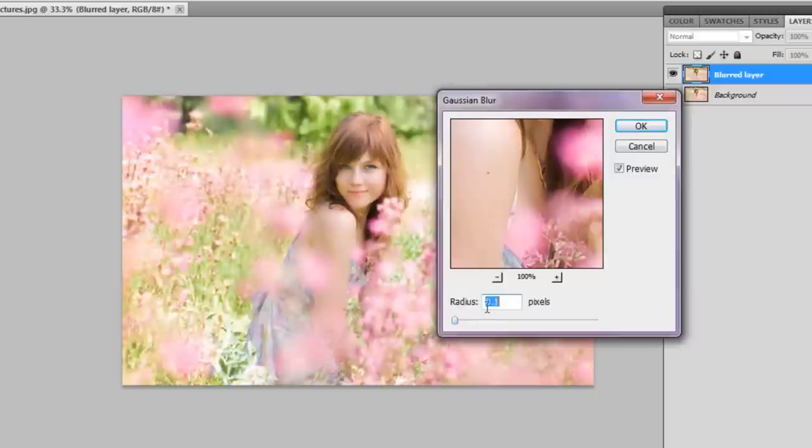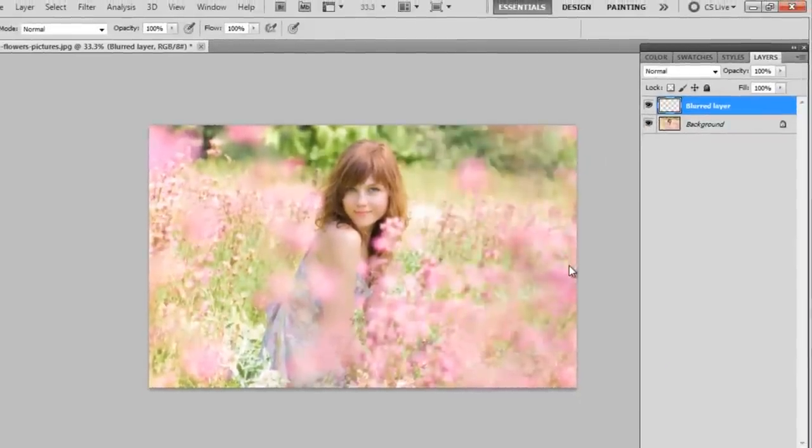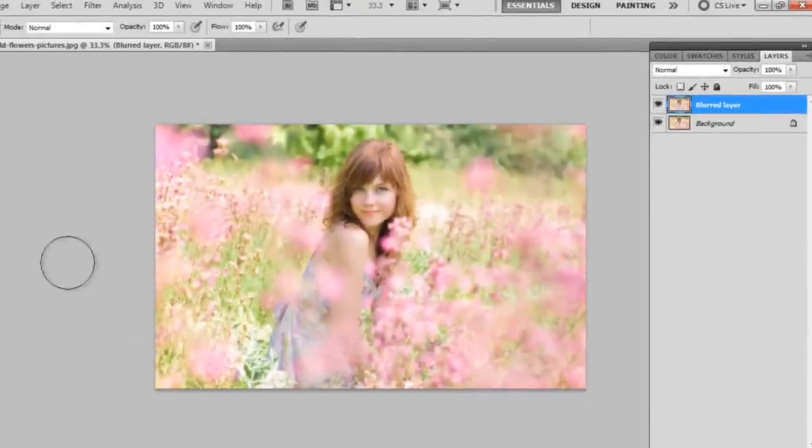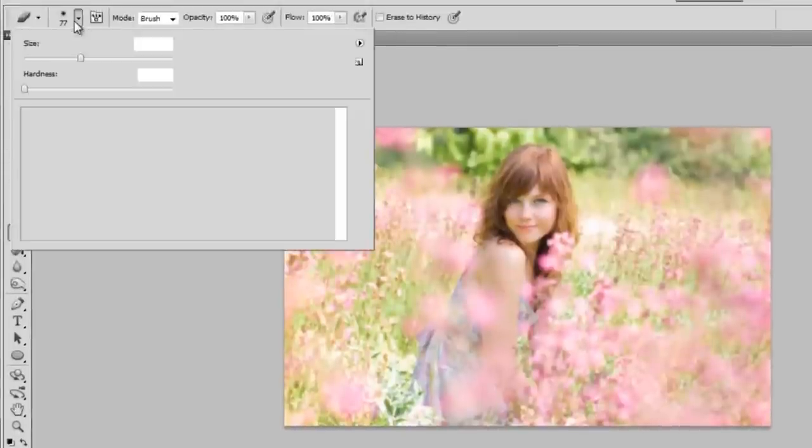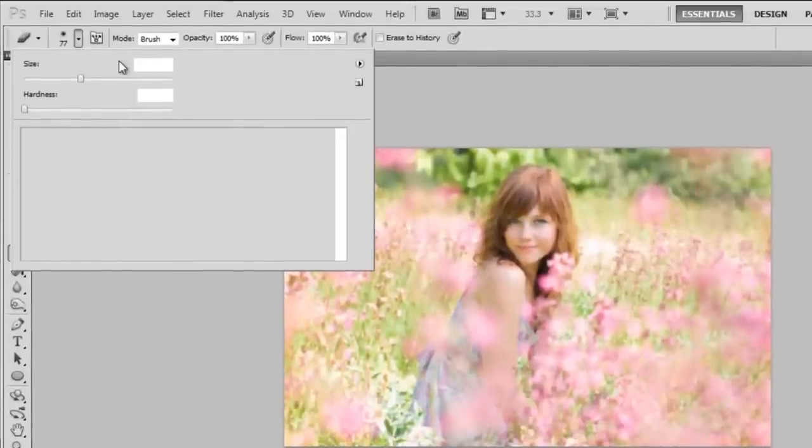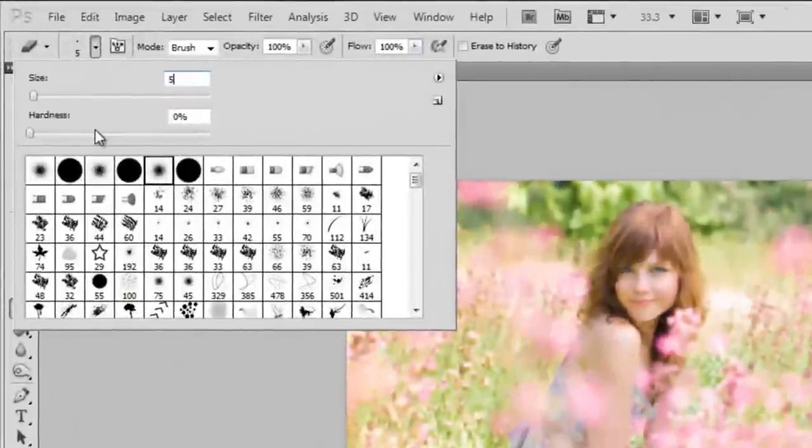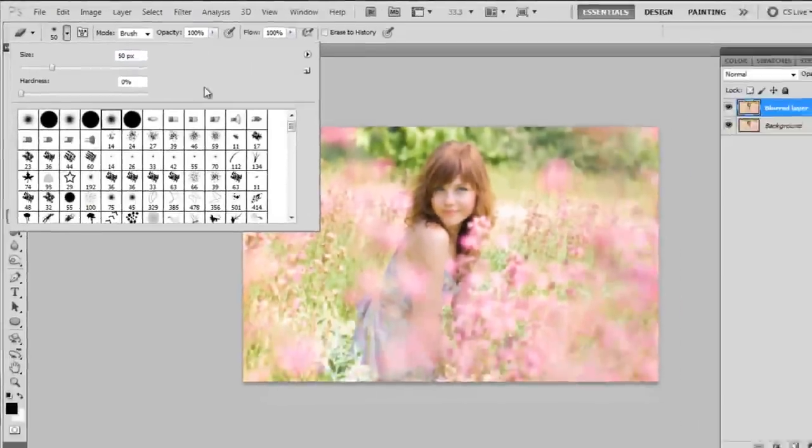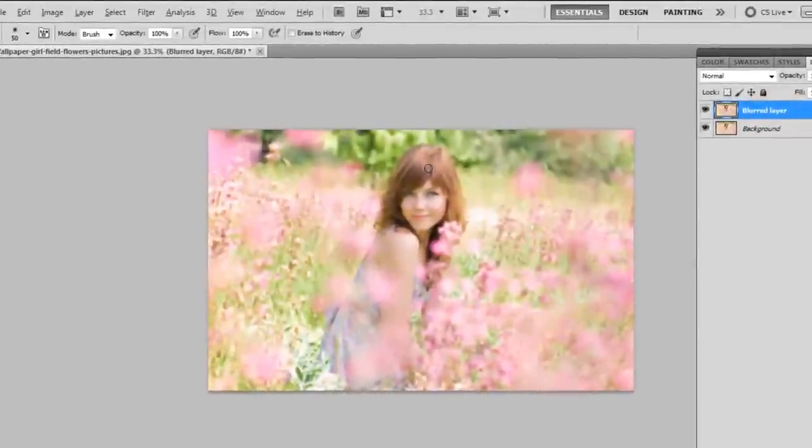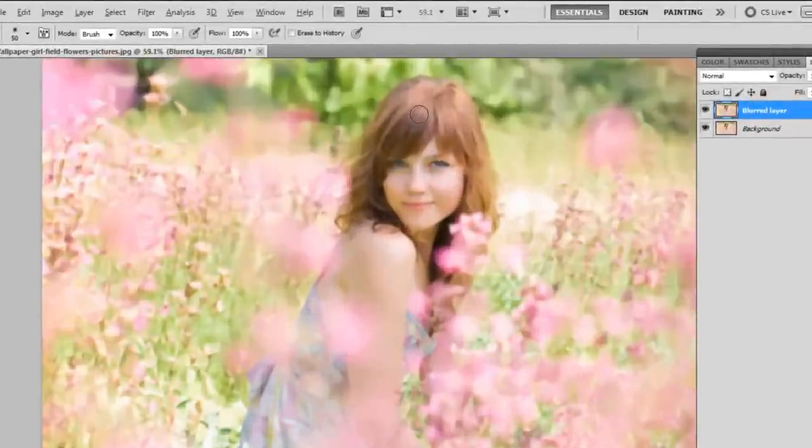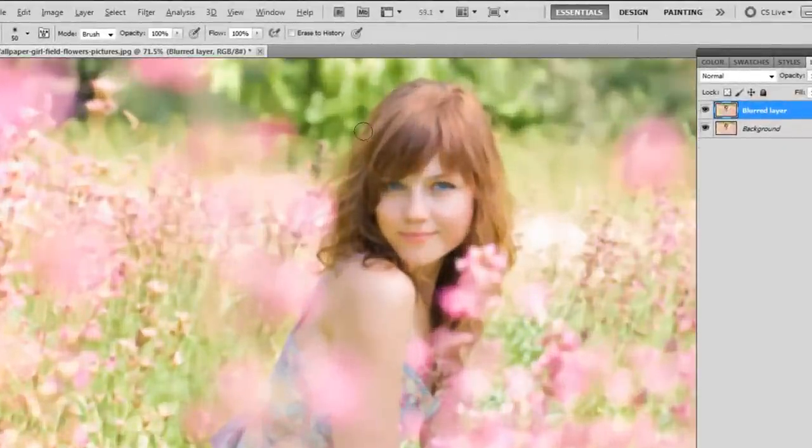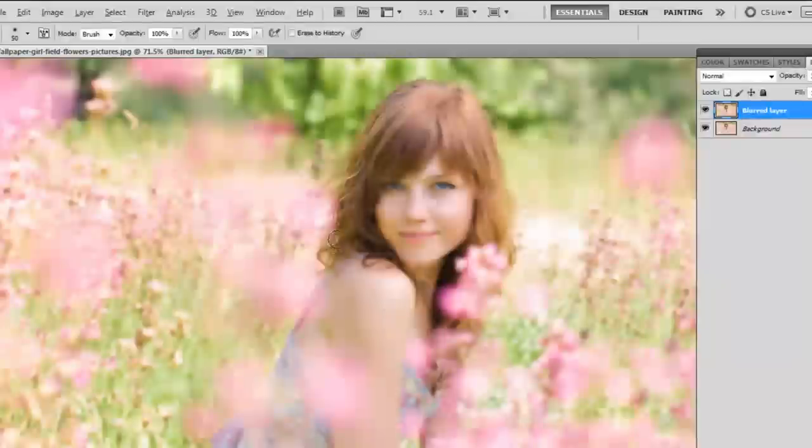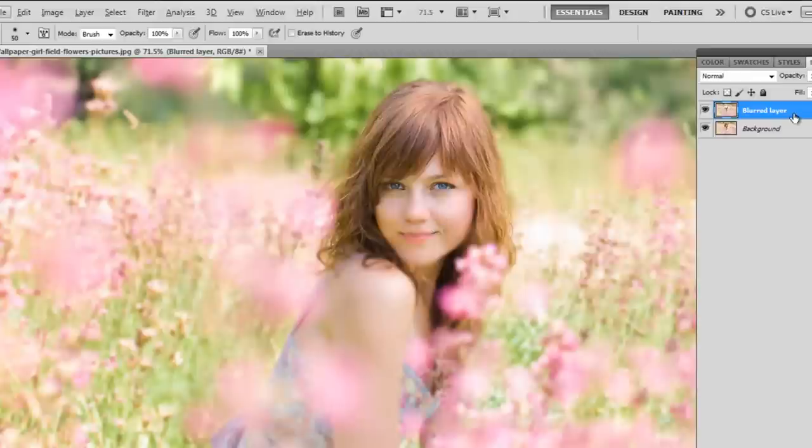I'm just going to set my radius to around 2.5 pixels, click OK. So now I'm going to take my eraser tool and I'm going to get a 50 pixel eraser, and I'm going to make sure that it's a soft brush. What I'm going to do is just erase over my focal, which is the girl in the field, and I'm just going to work through by erasing her hair and her face.